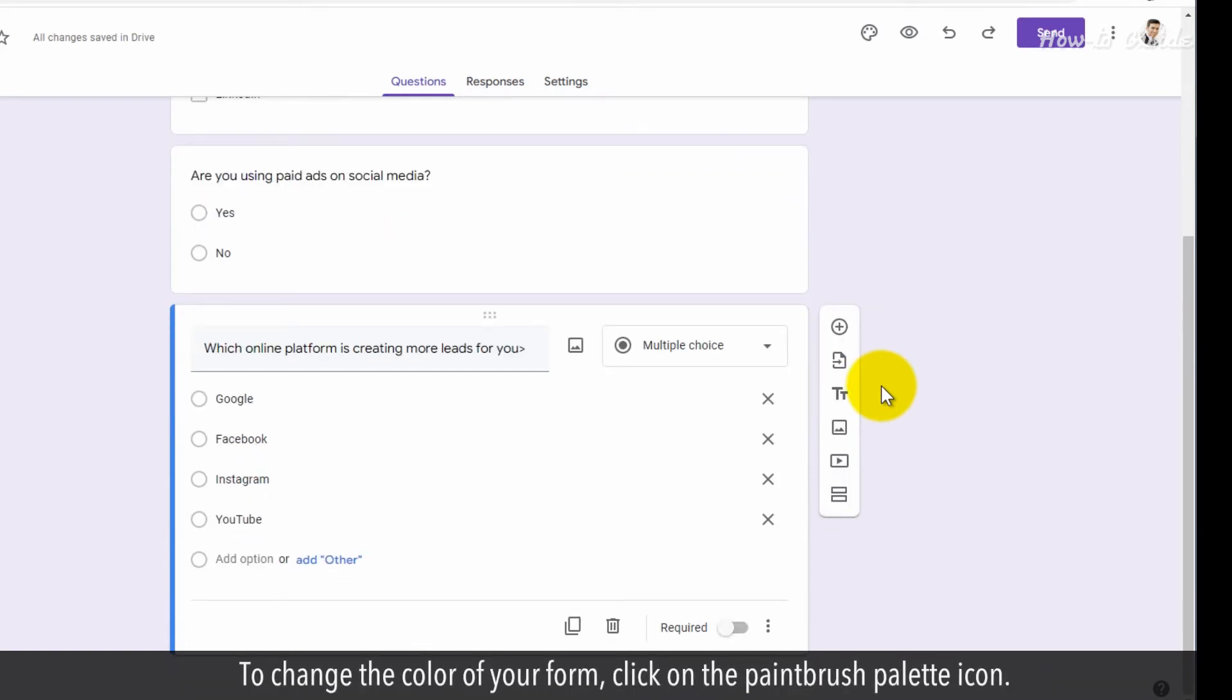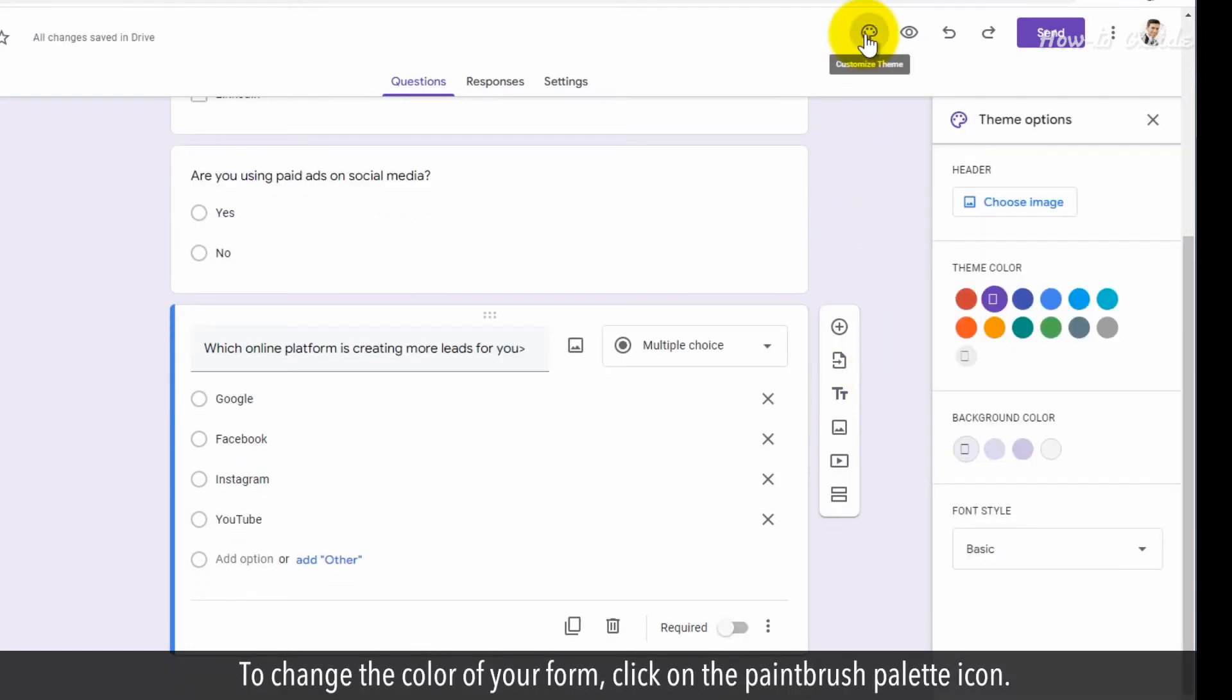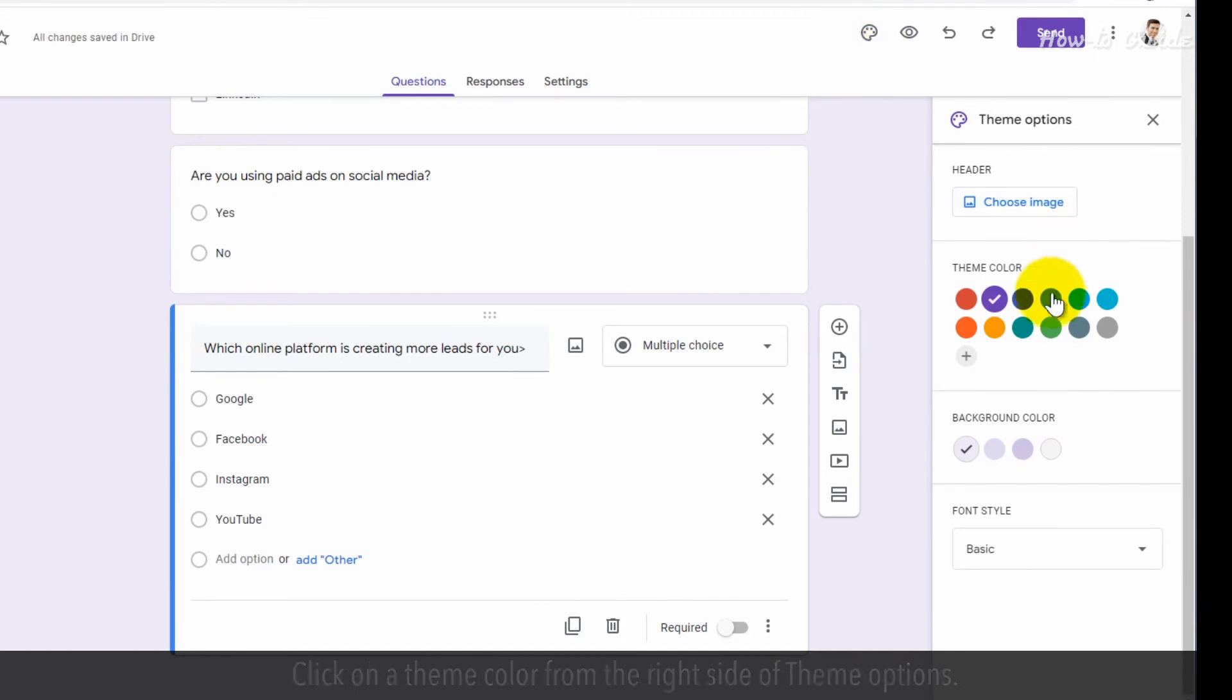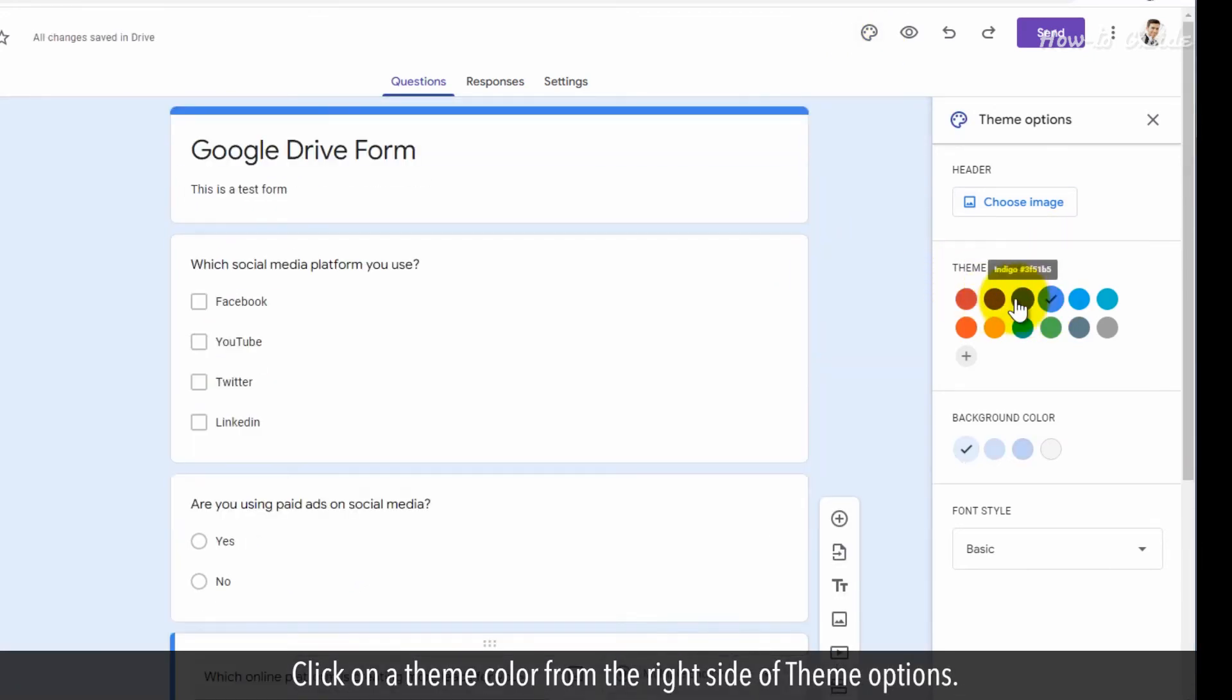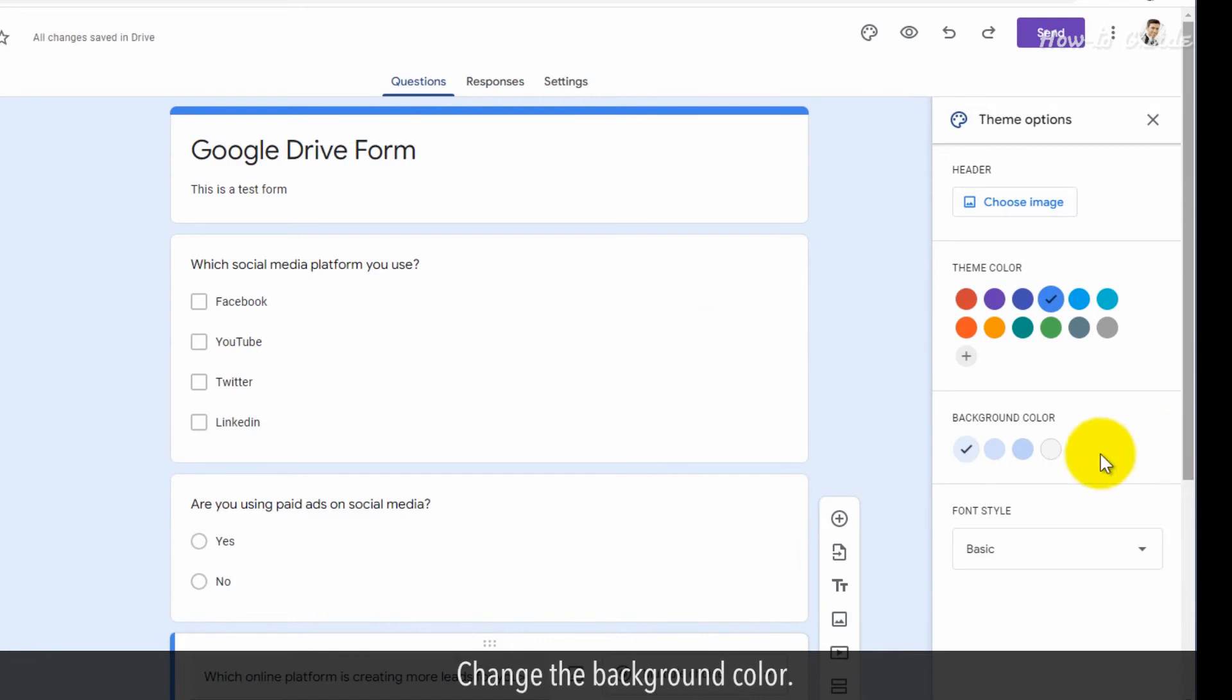To change the color of your form, click on the paintbrush palette icon. Click on a theme color from the right side of the theme options. Change the background color.